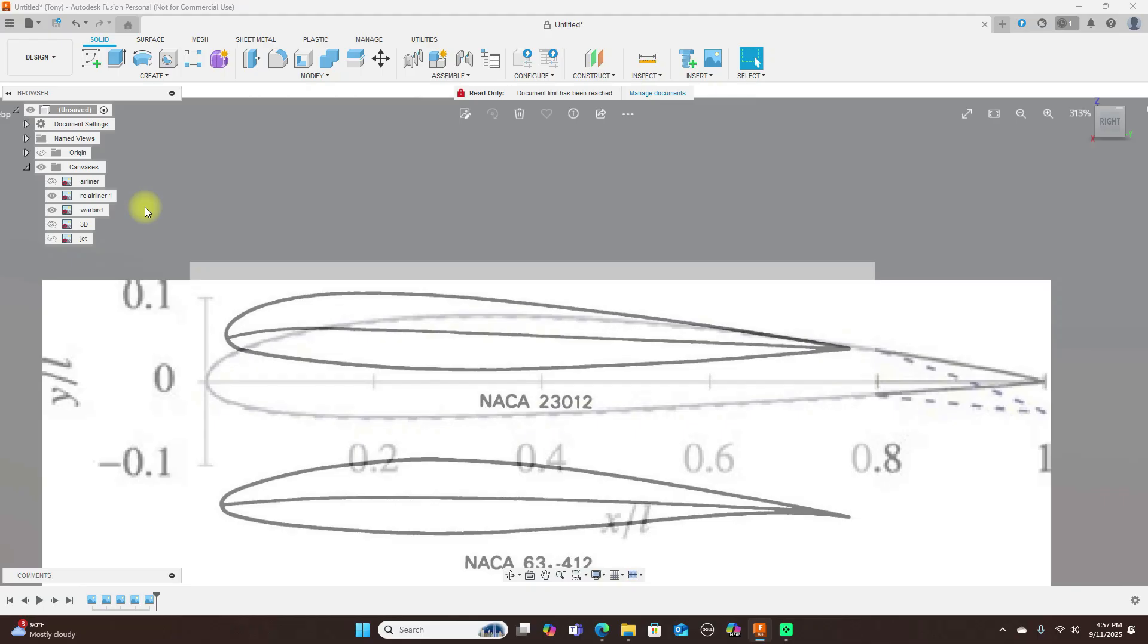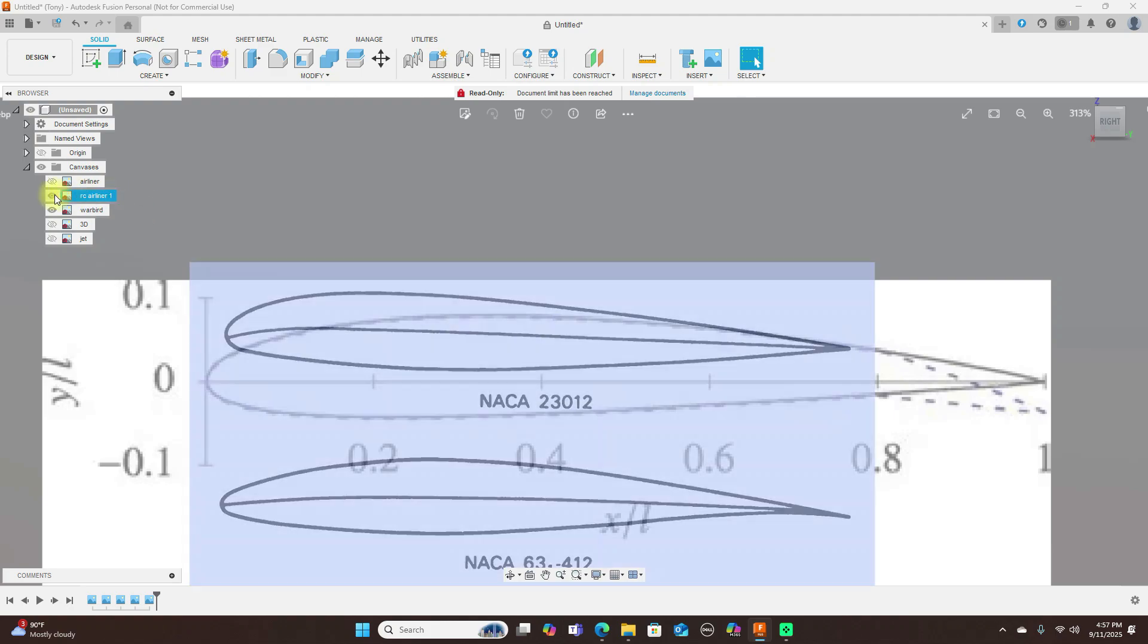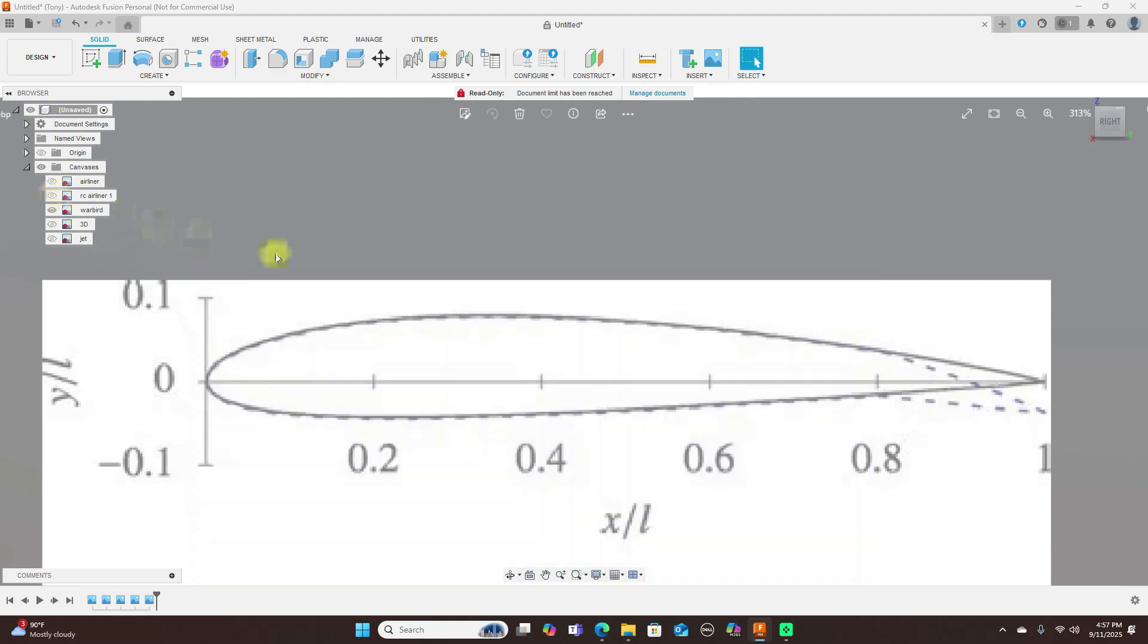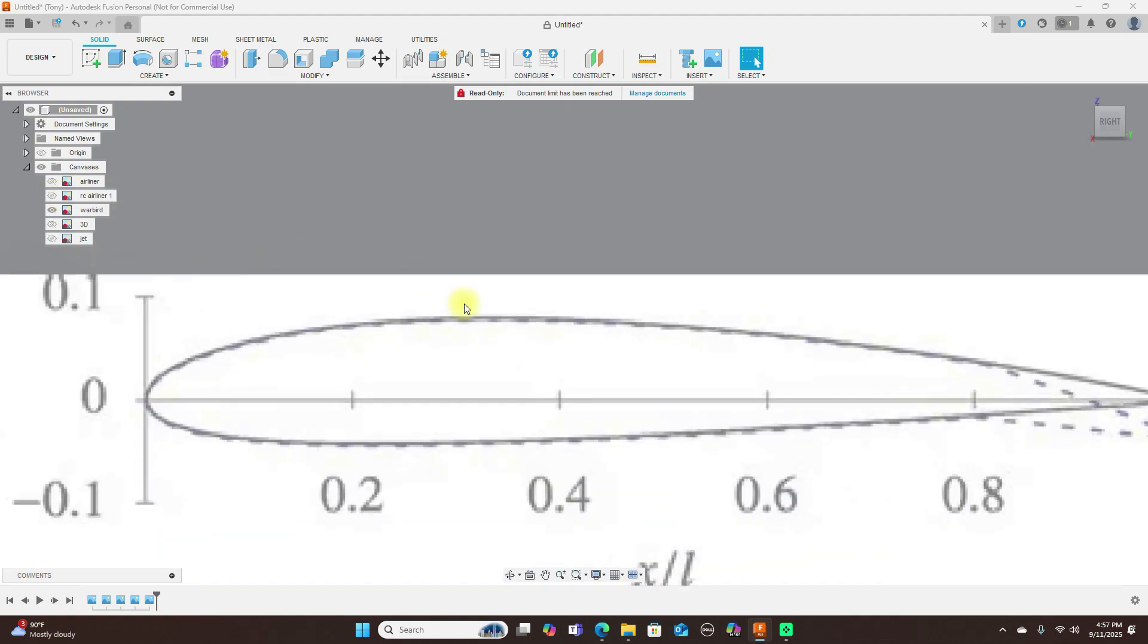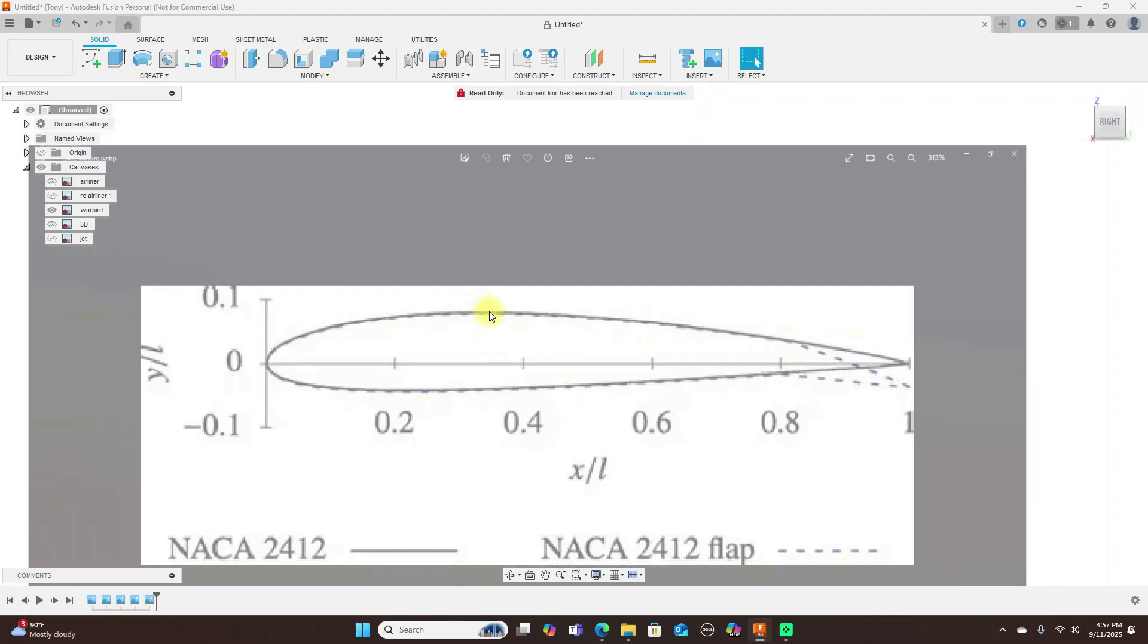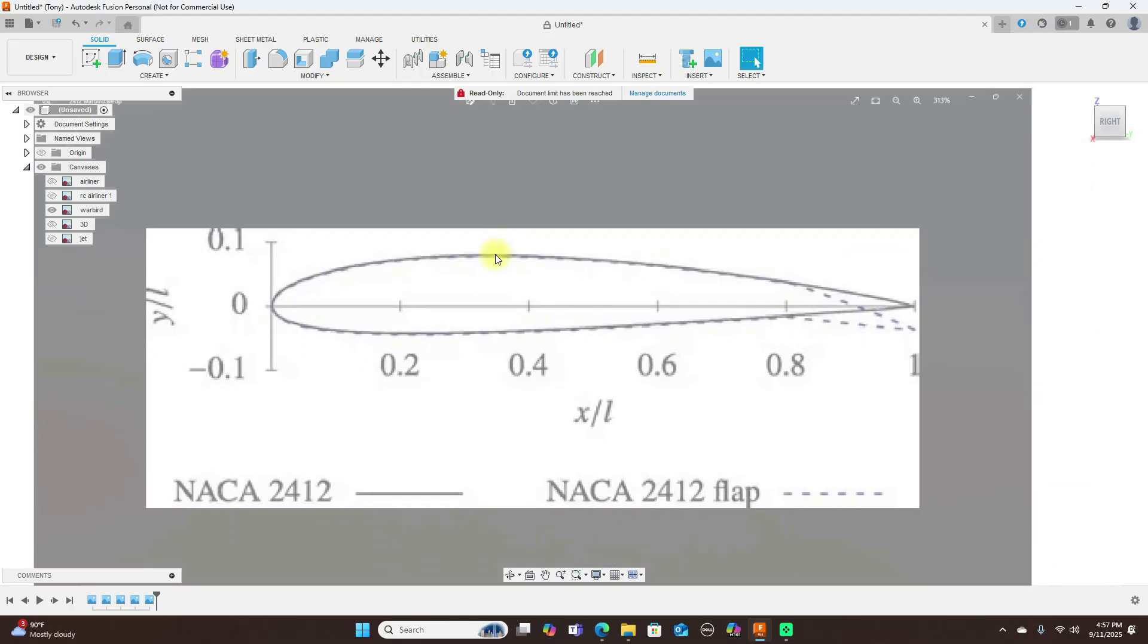Now let's take a look at warbirds. The common airfoils that warbirds would use would be a NACA 2412, 2414, 23012, 23015, or an Epler 193/197.